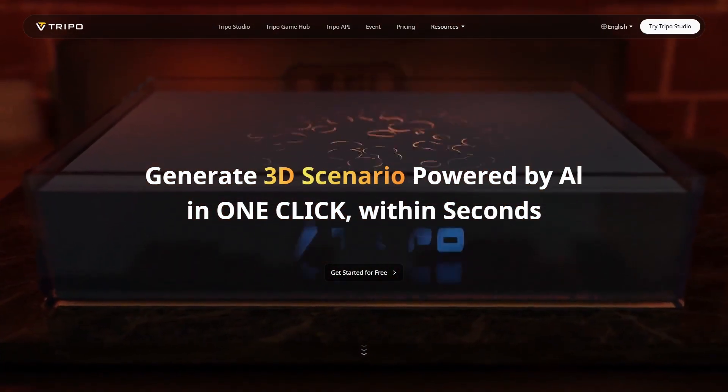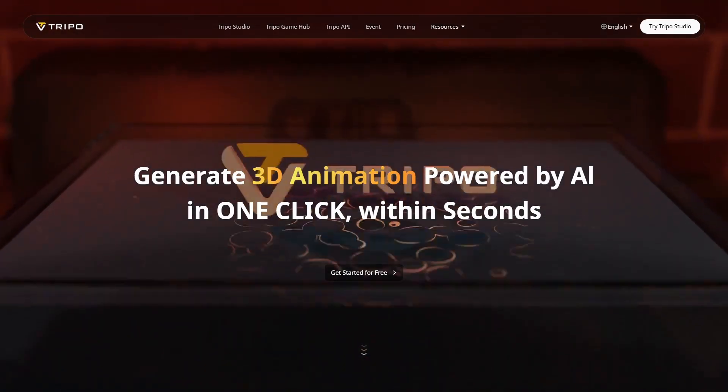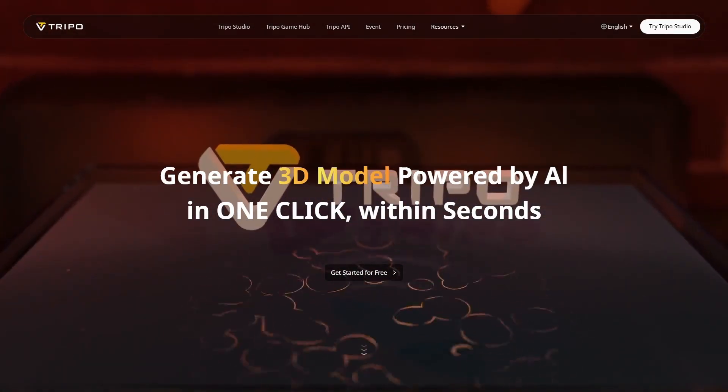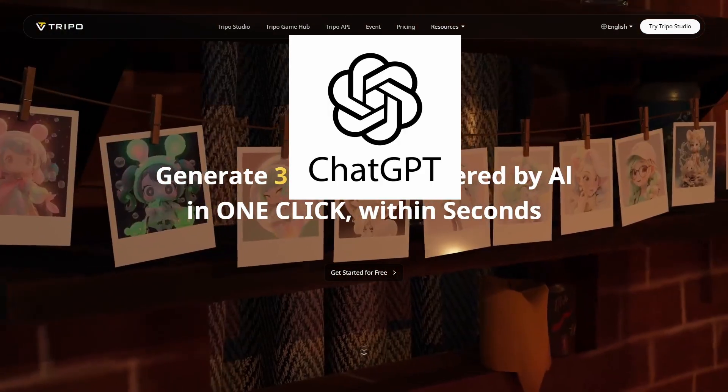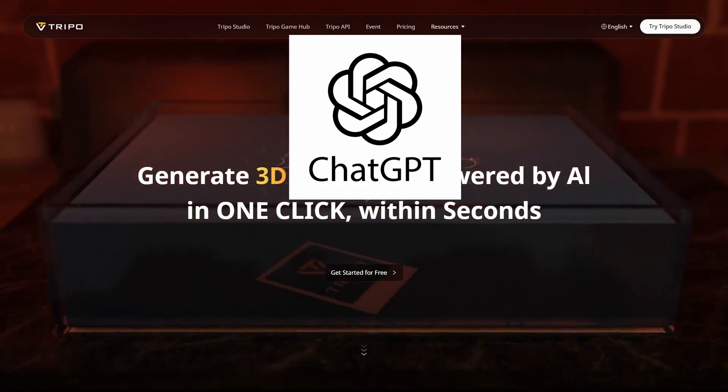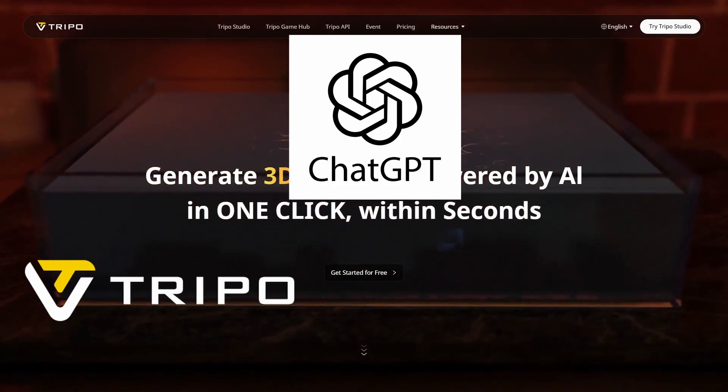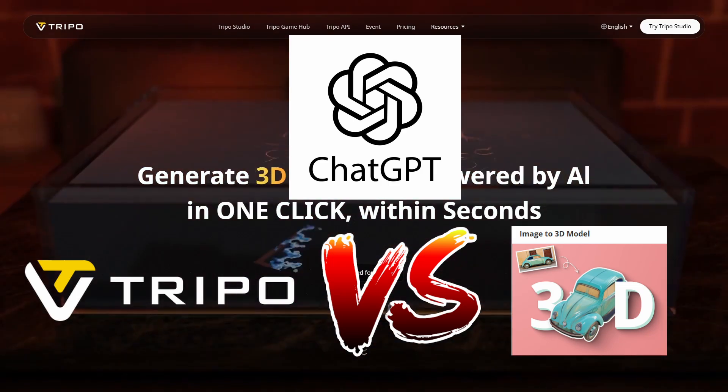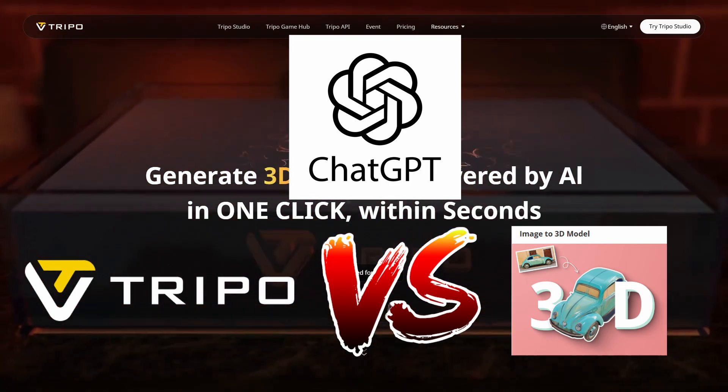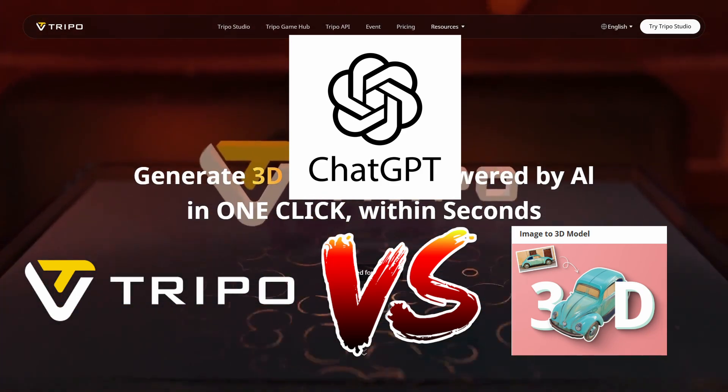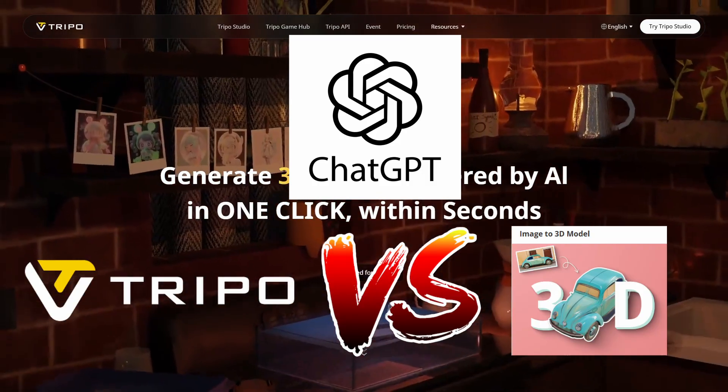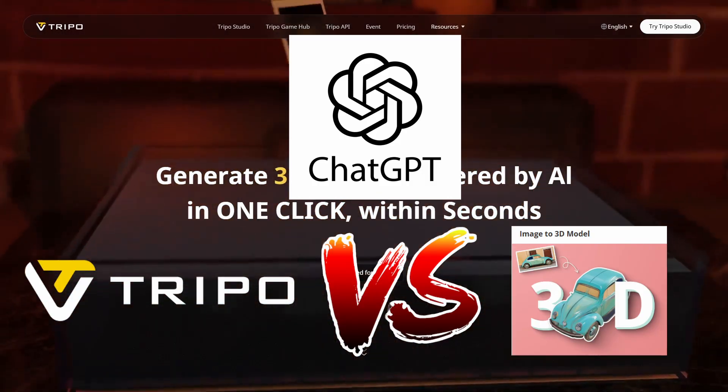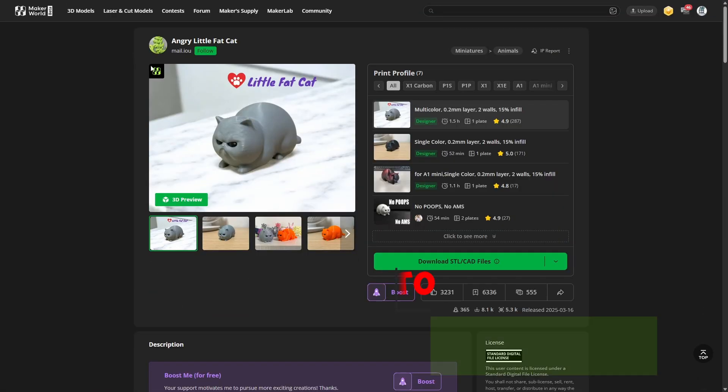I'm going to be using ChatGPT to generate the image and then using this 3D generator from Tripo and the Maker Labs 3D image to 3D generator, showing you the differences that I found with them based off one model. So it's going to be a small sample size, so stay tuned and let's check it out together.